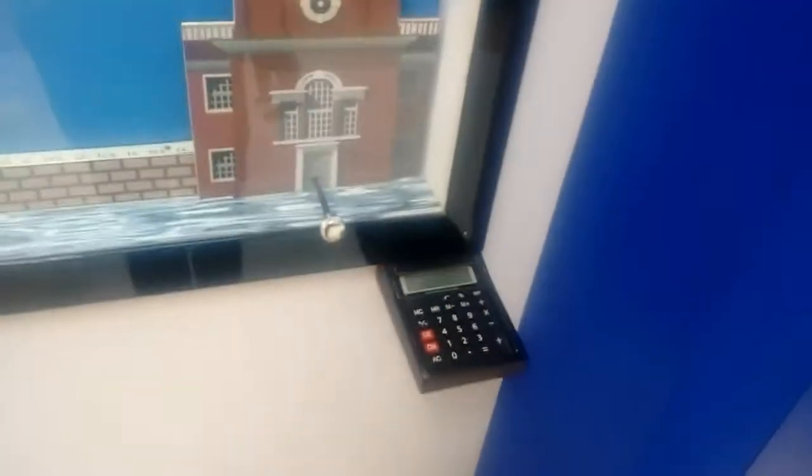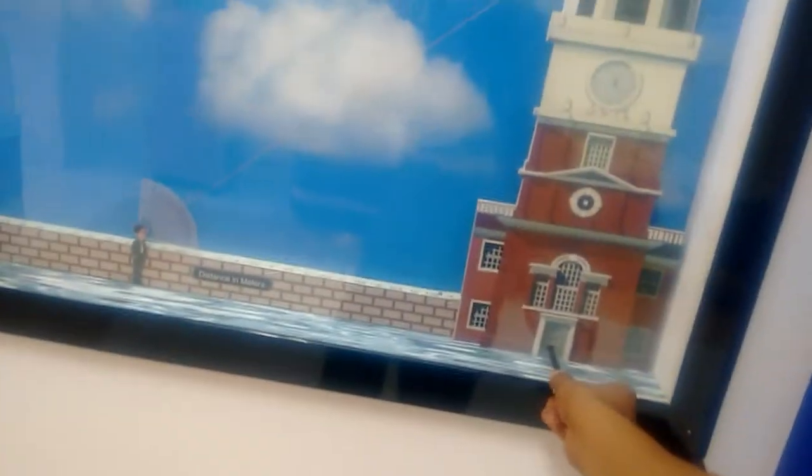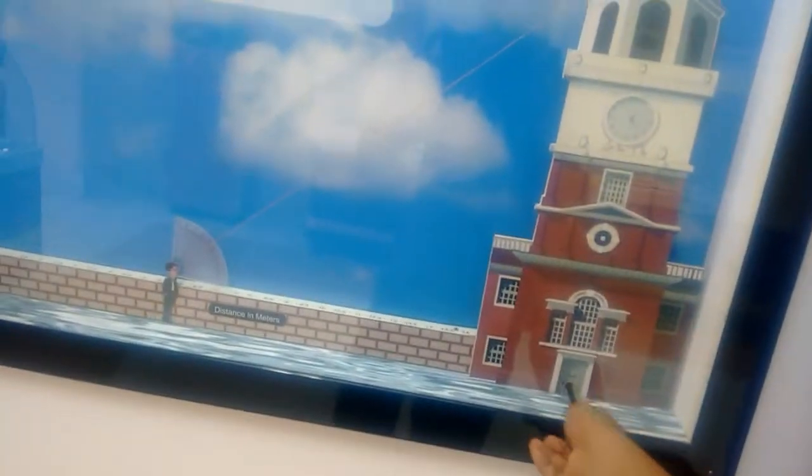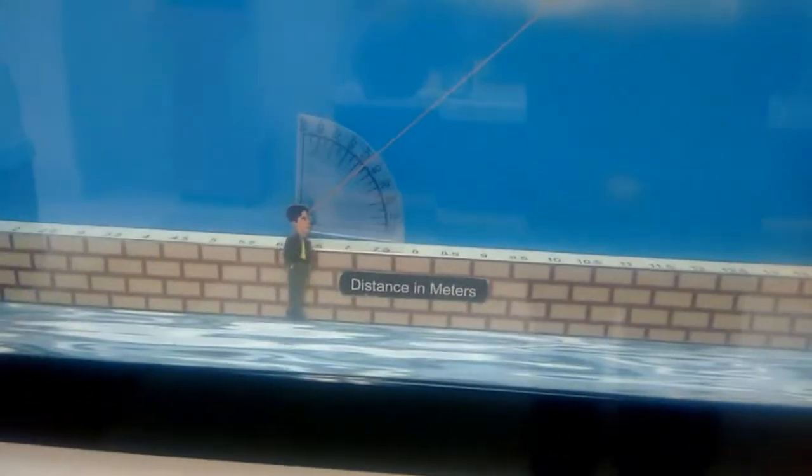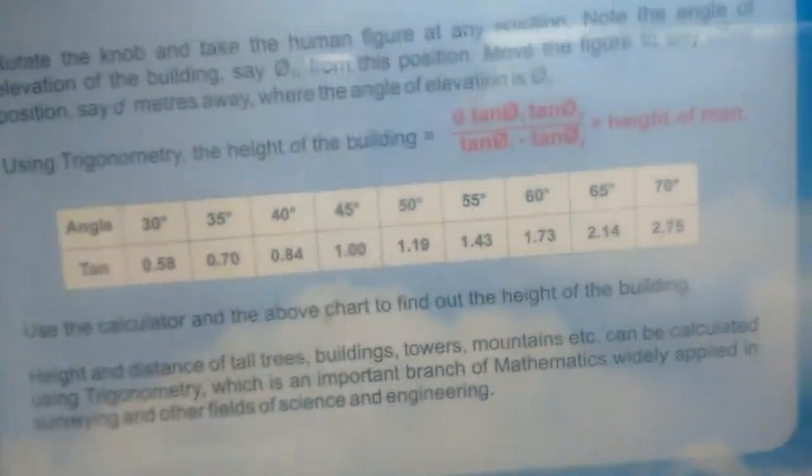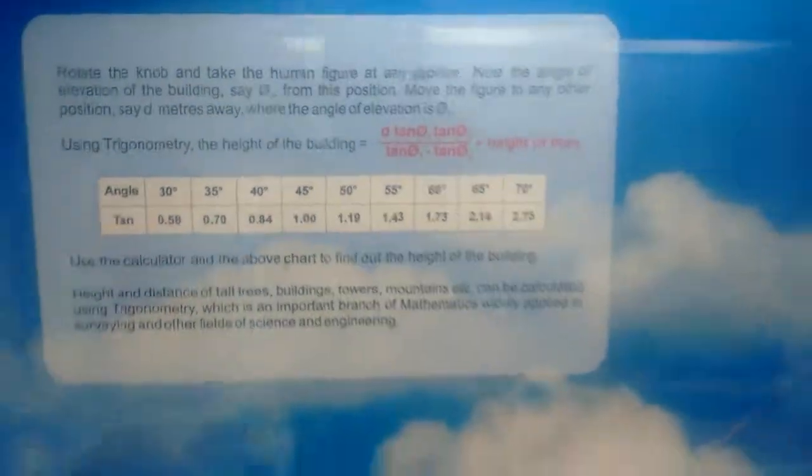You can see the height and distance. You can see the distance from this thing. You can calculate using this calculator. You can operate it with this button and check the angle, and calculate the building height. The trigonometric formulas are there, so we can use them.